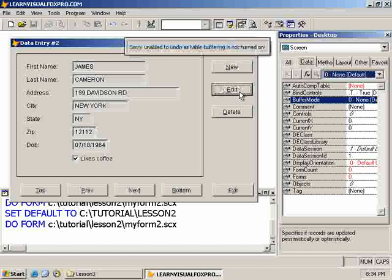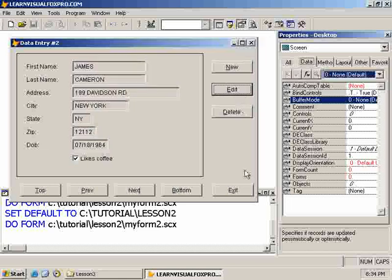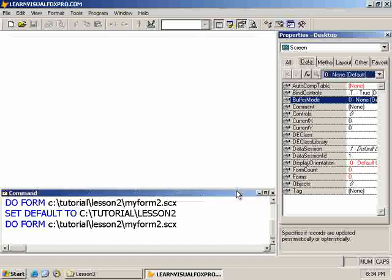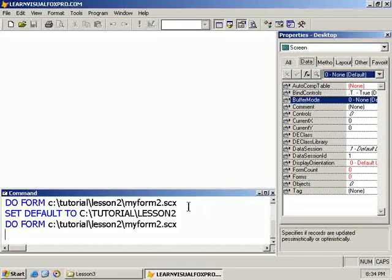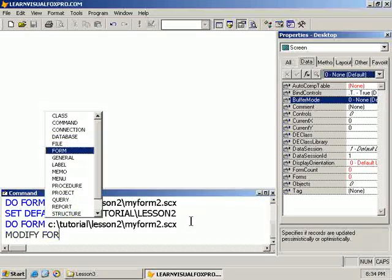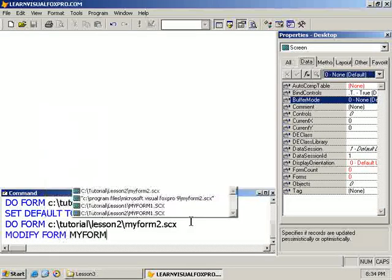So, what we're going to do is see how easy it is to implement buffering on our form. And actually, we're going to look at the various ways in which we can do that. All right. So, let's exit the form, and we want to go to the form designer. So, we'll modify form my form 2.